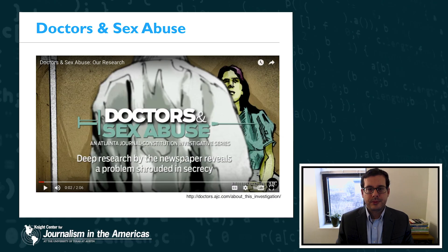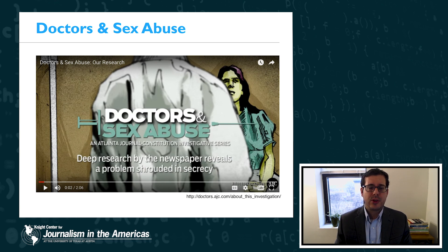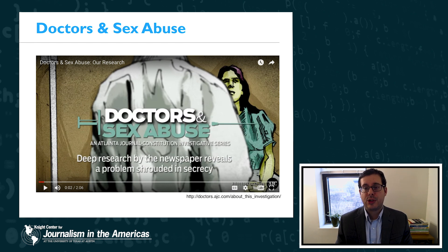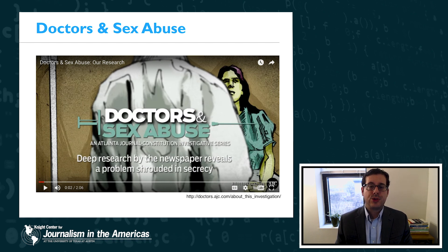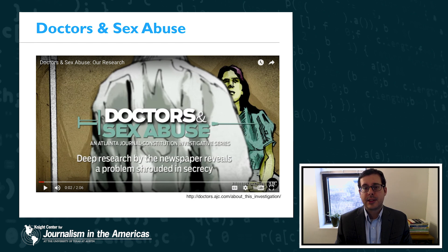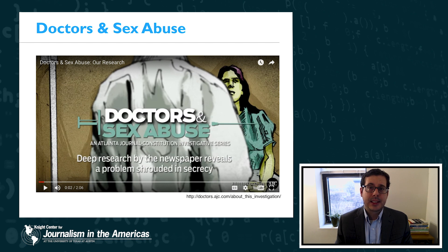Let's start out with an example to show you how this works. You can see the link there — doctors.ajc.com — and I would recommend that you check it out. The story is about how the Atlanta Journal-Constitution newspaper found thousands of doctors across the United States who had been disciplined for sexual misconduct in their practice, but who were still seeing patients and who still had their licenses.